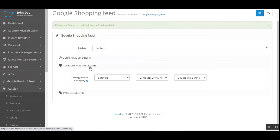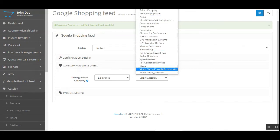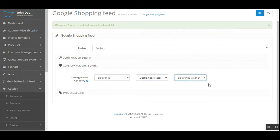But before that, let's go to the Category Mapping section. Here we need to set up the Google Feed category, and according to that we'll set up the rest of the mapping. For the Google Feed category, we can set a default category that will be applied when the category is not mapped for a product. For example, if we choose Electronics, we can then choose a subcategory such as Electronic Accessories or Electronic Cleaners.